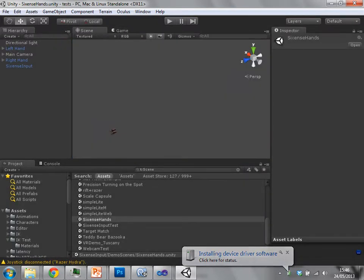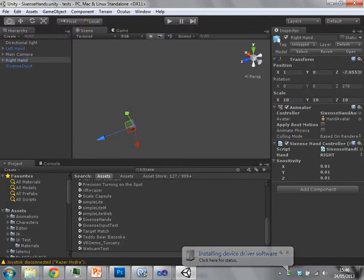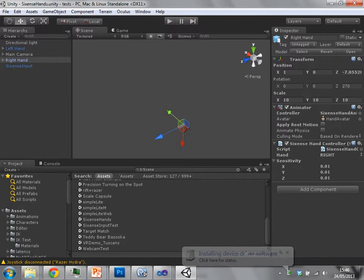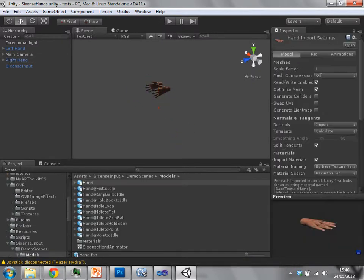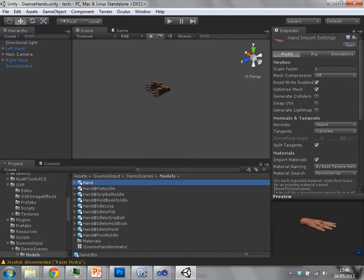Okay, while that's loading I'll show you what happened. So this game object, where is it? It's here, this hand object.